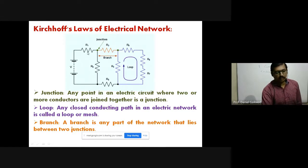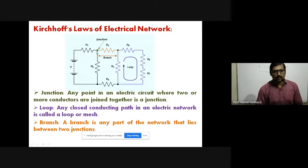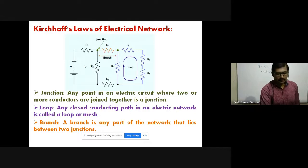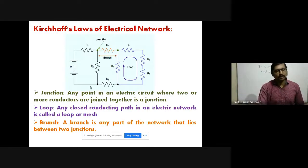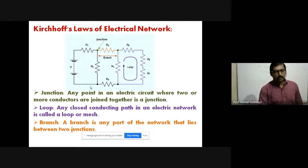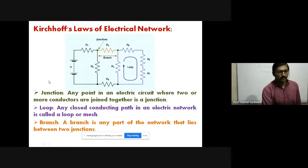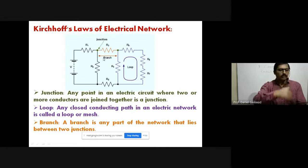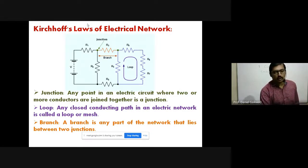Here we have resistances R1, R3, and R2 interconnected at this point, and that point is called a junction. We can compare it to railways: at a station, there is one incoming line and one outgoing line — only two lines — that point is called a station. But if we have three or more lines connected at a single point, that point is called a junction, like a railway junction.